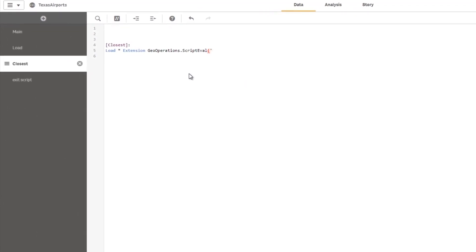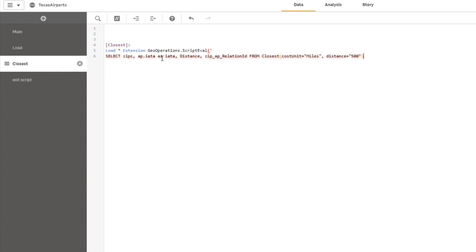Next is the first part of the script. I specify that I want to do closest based on cost units miles and a max distance of 500. Then I pick the resulting fields. I can put star here as well, but I've narrowed it down to the zip code, the airport code, the distance, and relationship ID.